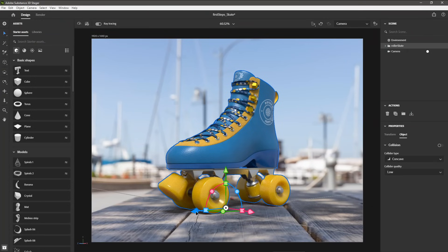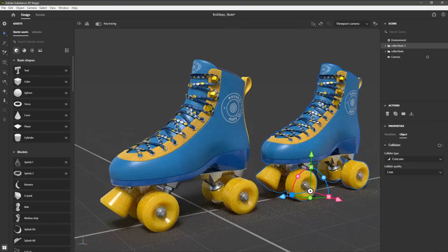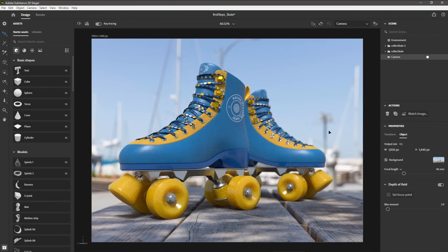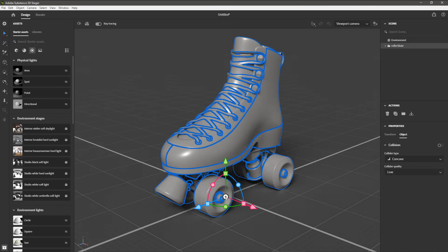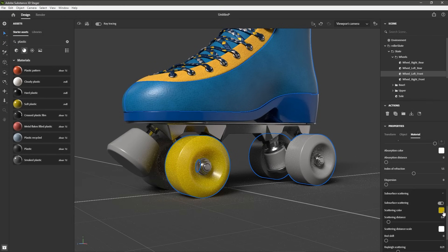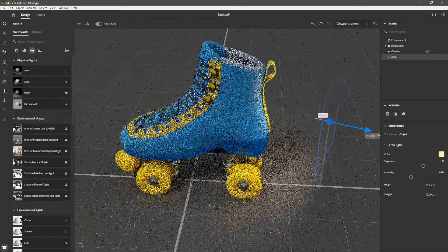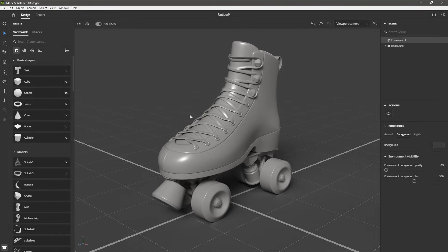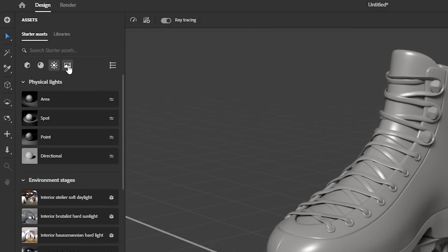In this video, we are going to walk through your first steps with Substance 3D Stager. You can think of Stager as a virtual photography studio. Stager allows you to assemble objects and arrange props in 3D space to build a scene or a set. The process involves dragging and dropping objects into the 3D view, applying materials to the objects, and creating lights to illuminate the scene. The Assets panel contains objects, materials, lights, and images to help you build your scene.